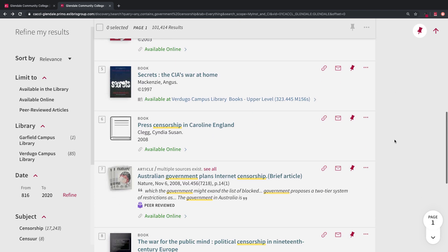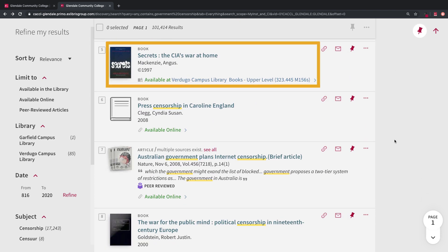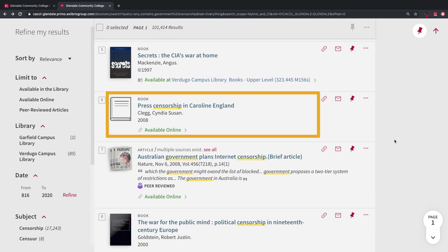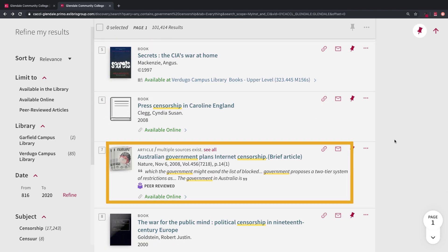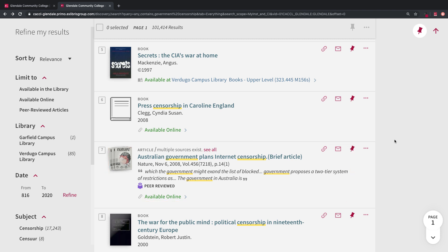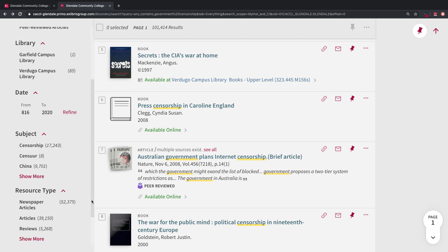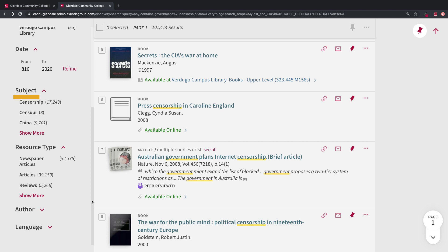Here are your search results. You'll see books, ebooks, and online articles. If you'd like to refine your results, look on the left side. You can limit to items in the library, online items, a certain date range, a subject area, resource type, and more.